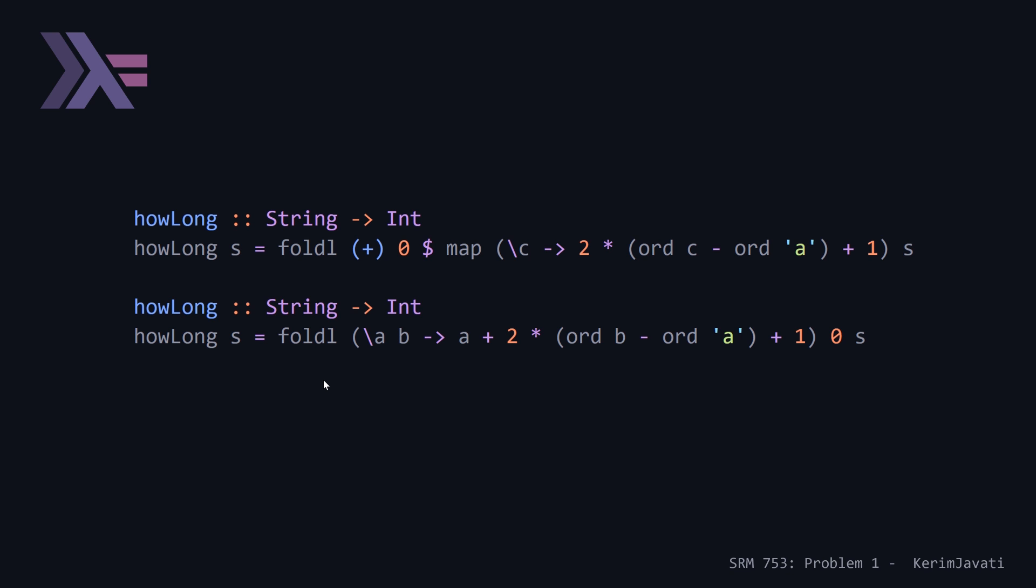So you can see here, we're making a call to foldl. The last parameter is s, our string, the second last parameter is the initial value similar to the zero here. And then the second or the first parameter is our lambda, which takes, it's a binary operator now, whereas here, this was a unary operator. And it's, as we saw in both the Java and the C++ solution, it's 'a' is our running sum, we add two times ord b minus ord a plus one, and that will give us our solution.